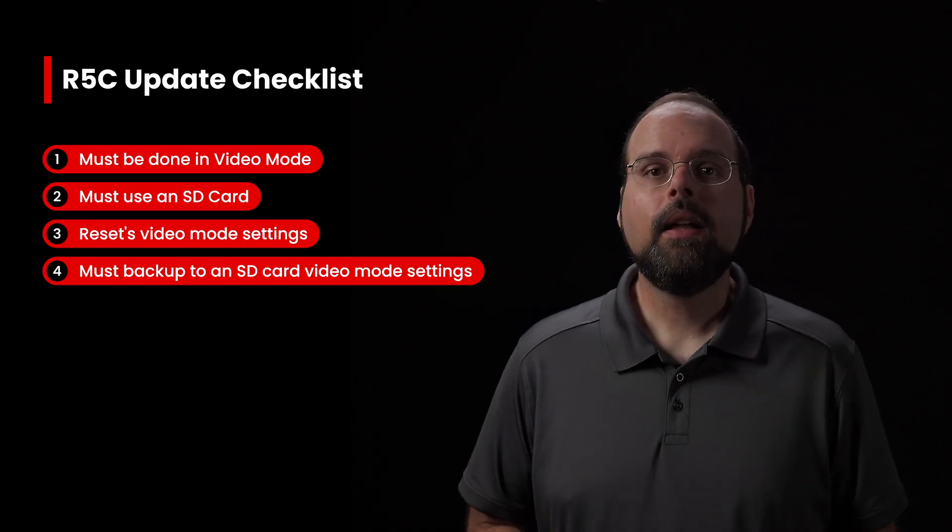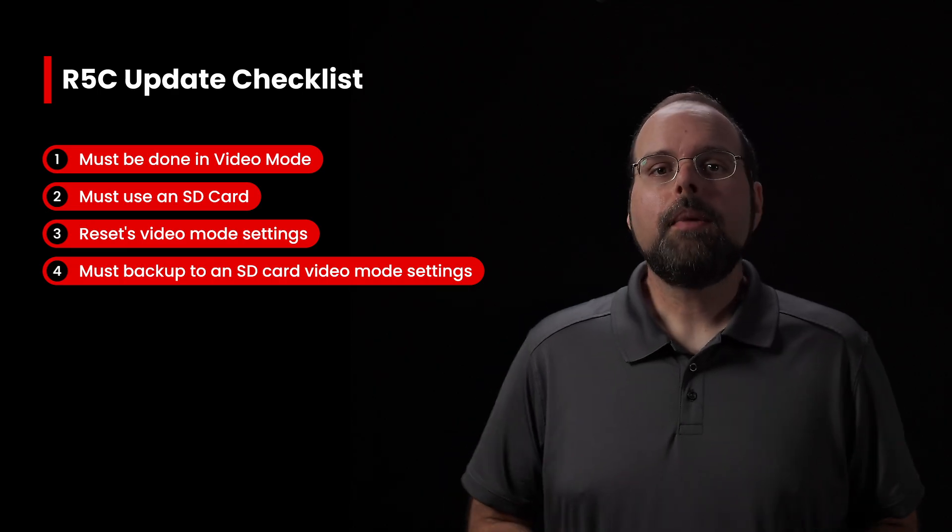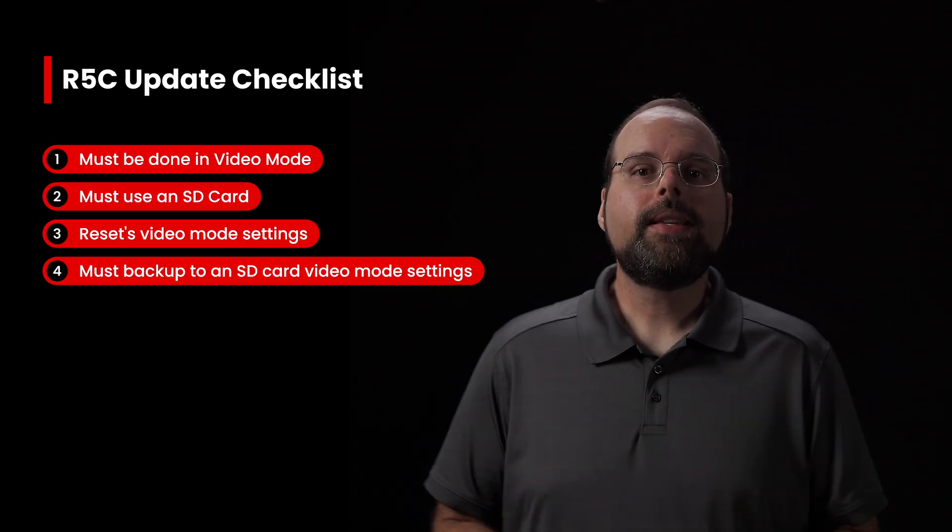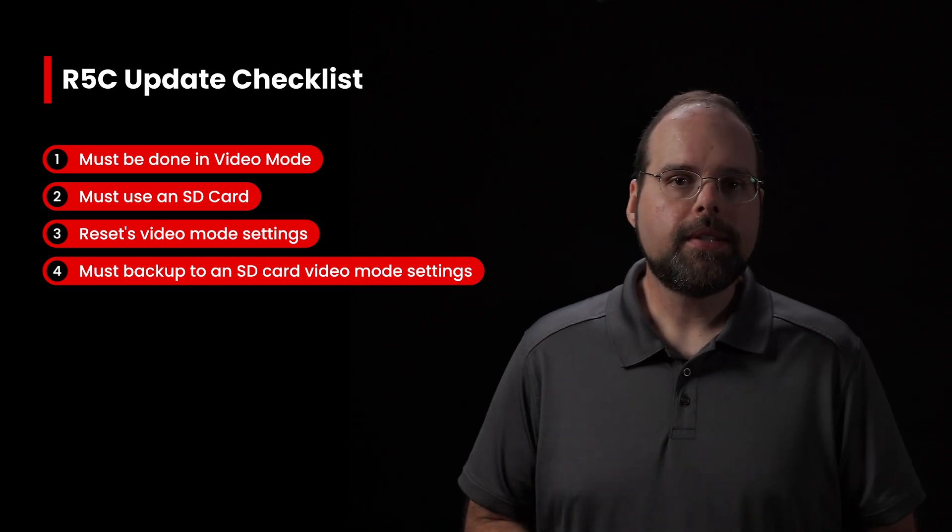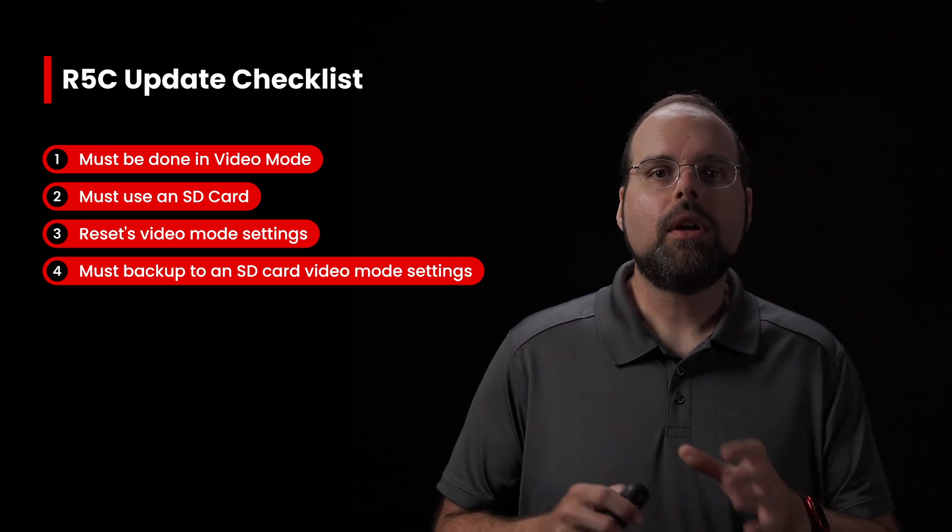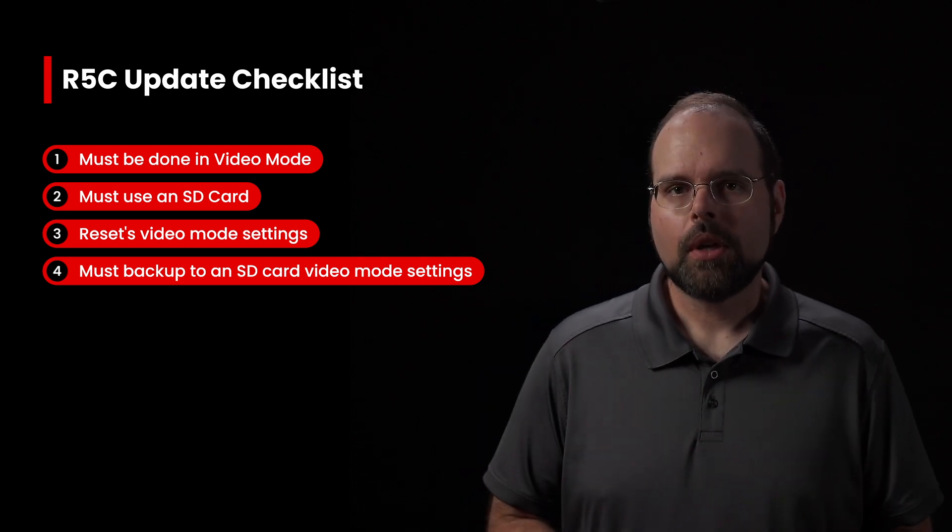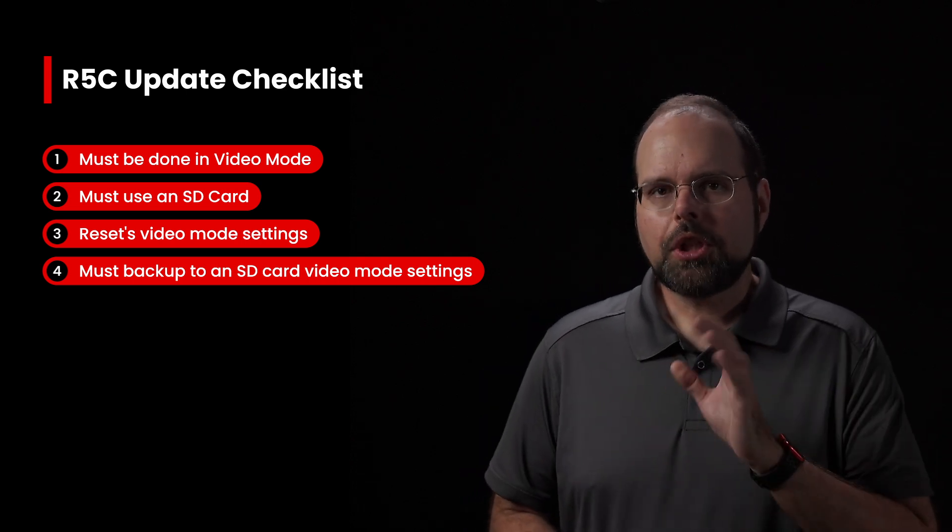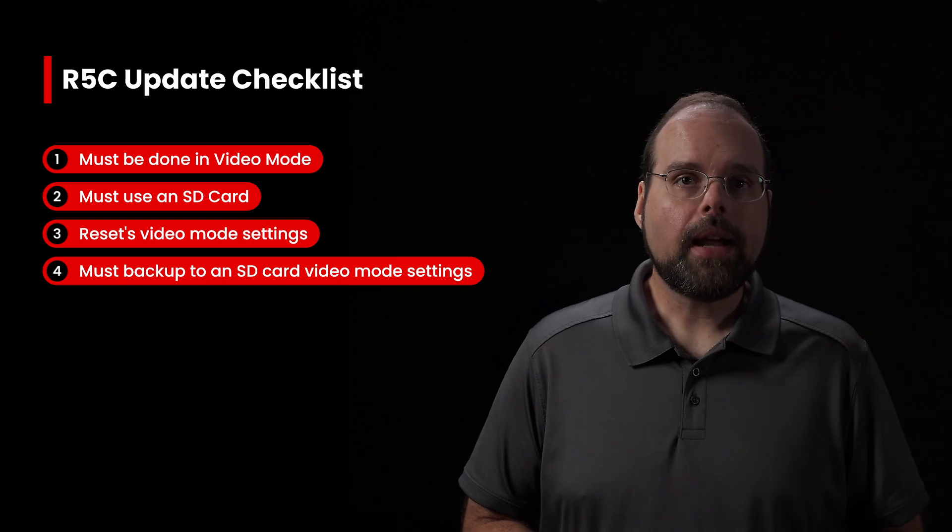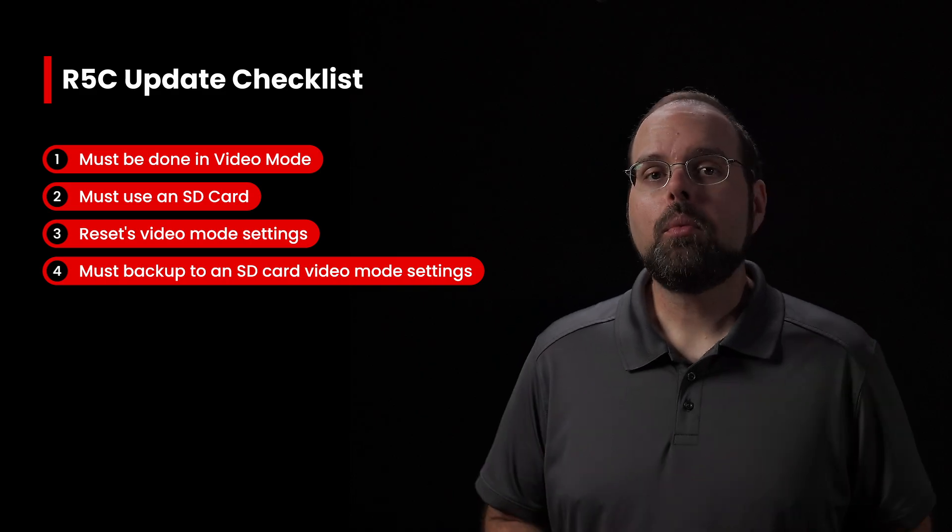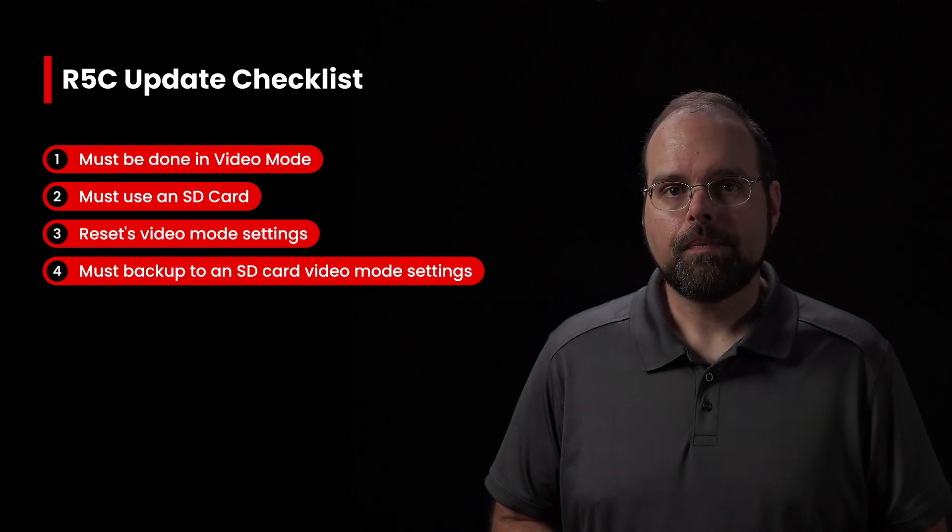Secondly, the cinema EOS firmware updates will reset all of your video mode settings to their defaults. Fortunately, photo mode settings are not affected, so you don't have to worry about them.